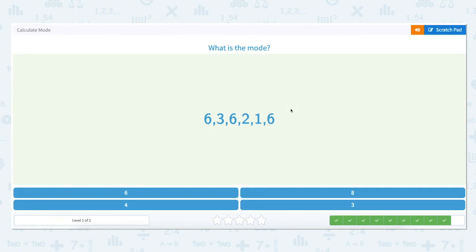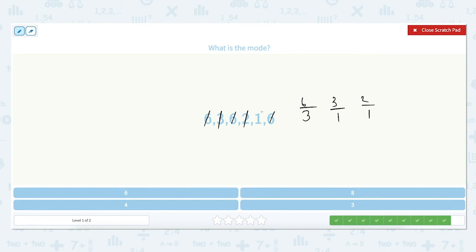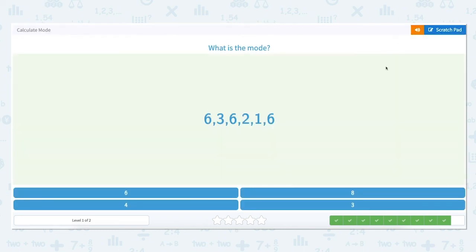What is the mode of the set: 6, 3, 6, 2, 1, 6? Let's look at how many times each number appears in the set. The number 6 appears 1, 2, 3 times. The number 3 appears one time. The number 2 appears one time. And the number 1 appears one time. Because the number 6 appears three times, and that is the most appearances of any number in the set, the number 6 is the mode.